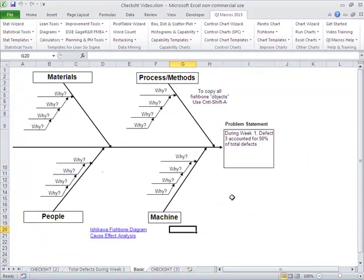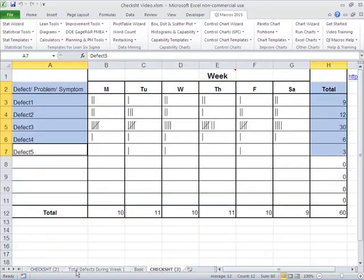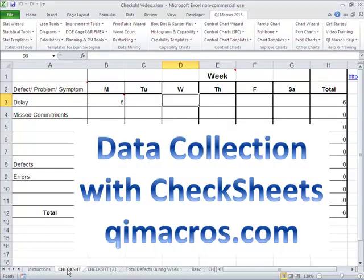So that's how you use the QI macros and check sheets to start to collect data. So we can really see what's going on. And it's a very simple process. So learn how to start using check sheets to collect data when you just don't have any. And you only need maybe 30 data points to be successful.